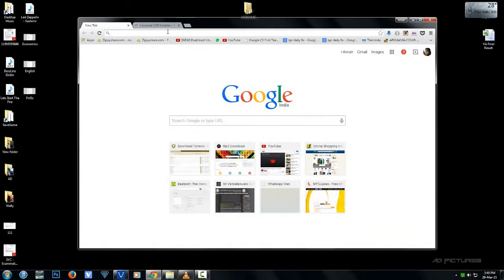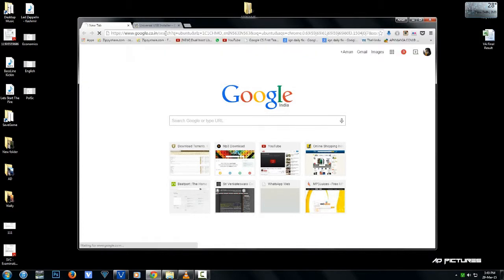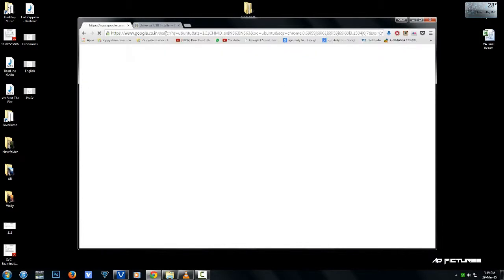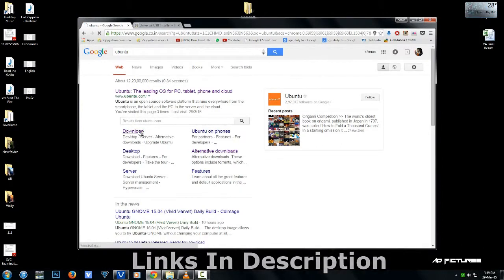Alright, this is a video tutorial on how to dual boot Ubuntu with Windows 7. I'm not sure if this will work with Windows 8, but I'm using Windows 7. We're going to download Ubuntu.